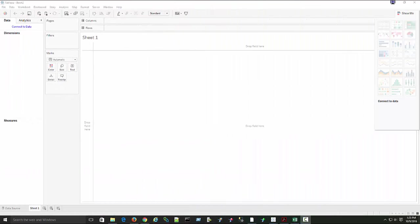With Tableau, you can bring in multiple data sources initially and then have cross-database joins — that's what we did in the first video. That's different from data blending, where you have two separate queries that run and you decide which dimension you want to blend the data on. As a refresher, let me show you how we can bring in data with a cross-database join to have one data set to work with.